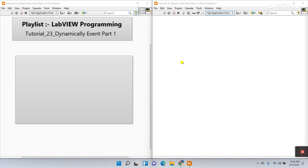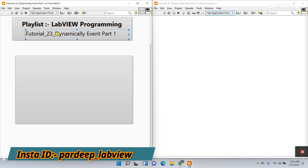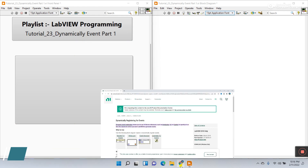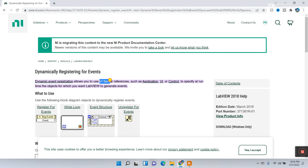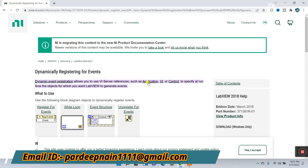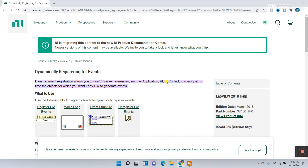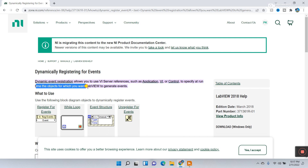Hello guys, my name is Pradikumar and this is tutorial number 23. The topic is Dynamic Events. What is a dynamic event and how can we create one? This is part number one. The definition: dynamic event registration allows you to use VI server references — such as an application, any VI, or a control like an indicator, string, or anything — to specify at runtime the object for which you want LabVIEW to generate an event.